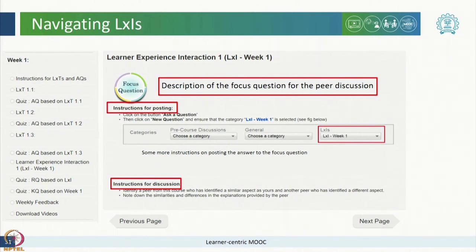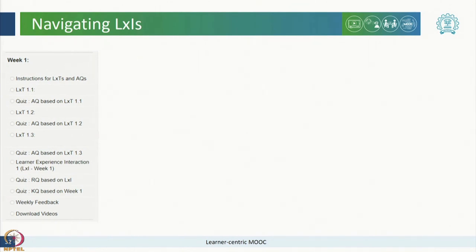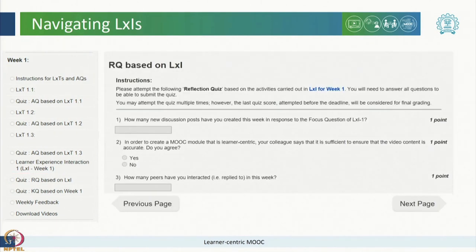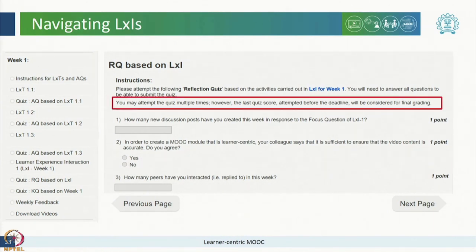We encourage you to contribute to the forum by answering some of the questions that your peers may post. This will further enhance your learning experience in this course. The reflection quiz based on the week's LXI can be found immediately after the LXI in the same unit for the corresponding week. Once you click on the reflection quiz, it opens up for you to attempt. You may attempt the quiz multiple times. However, the last quiz score attempted before the deadline will be considered for final grading.